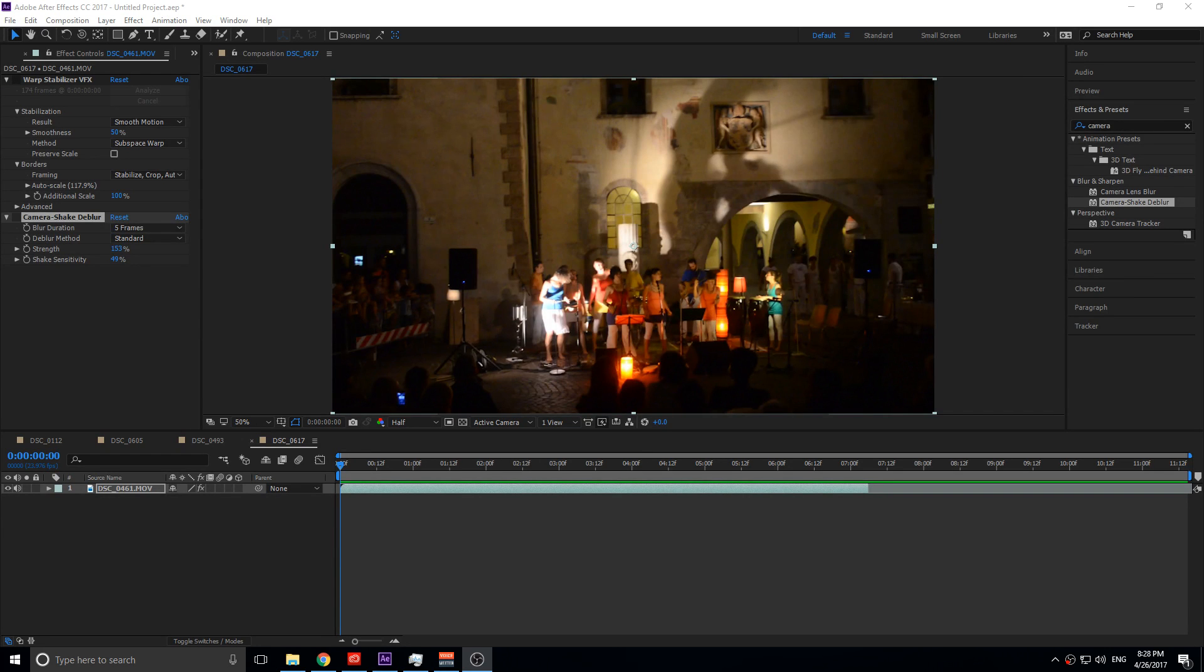Hey, what's up everybody? Adobe Masters here, and today I'm going to be showing you After Effects' brand new effect that they added called Camera Shake D-Blur.